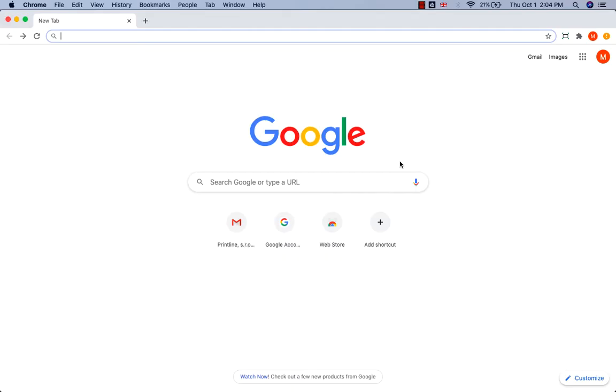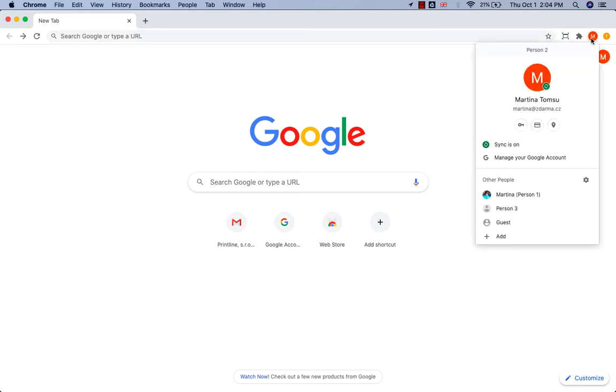How to pin your frequently visited sites in Google Chrome. Sign in to Chrome. I'm already signed in, as you can see here.